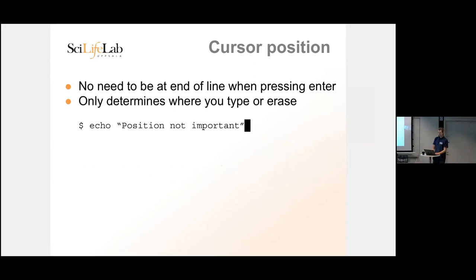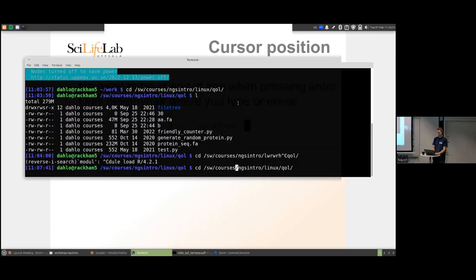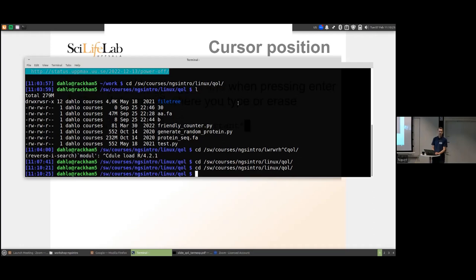One thing we see often: people go back to correct a spelling mistake and then move the cursor to the end of the line before pressing Enter. You don't have to do that. The cursor can be anywhere on the line — the computer doesn't care where the cursor is, it just executes the whole line.